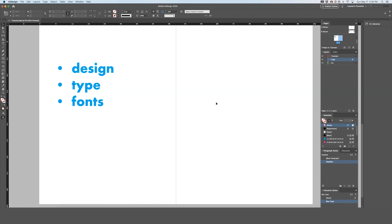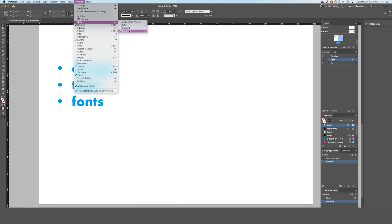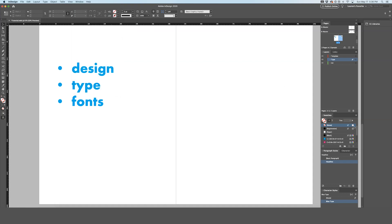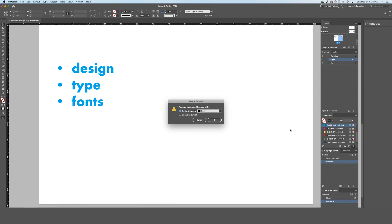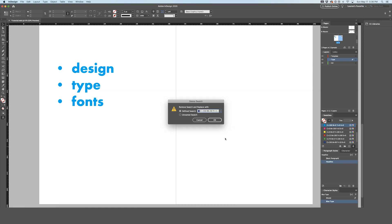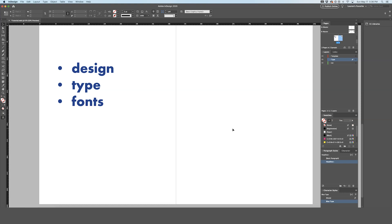If you want to get rid of a specific color and replace it with another, open Window, Color, Swatches. Go to your swatches panel and, for example, to replace a blue color universally with a darker blue, drag the original color to the trash. It will prompt a window saying 'Remove swatch and replace with' — select the darker blue you want and hit OK. It will be completely changed throughout your document.